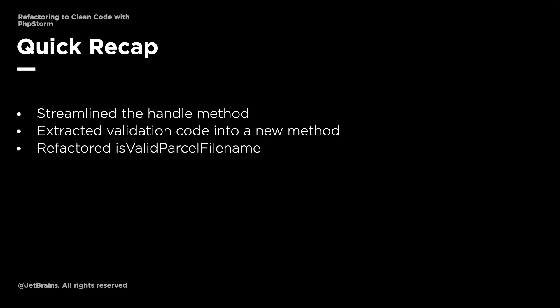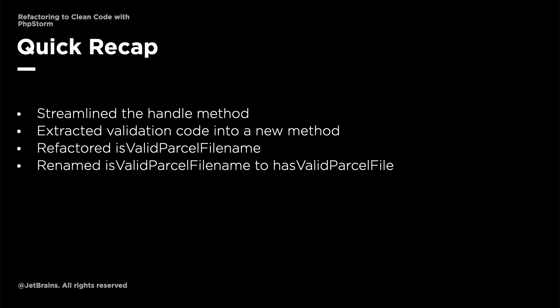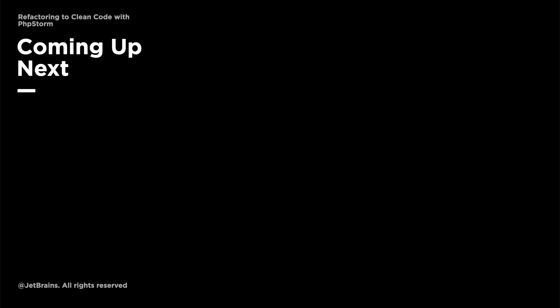We've refactored is valid parcel file name so that it takes a parcel ID instead of a parcel file name before renaming it to has valid parcel file. And finally, we extracted the code that retrieves the file data into a new method called get parcel data.